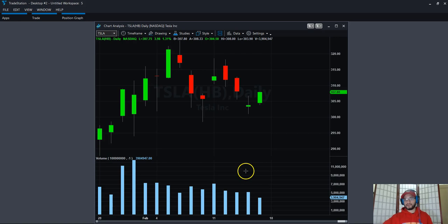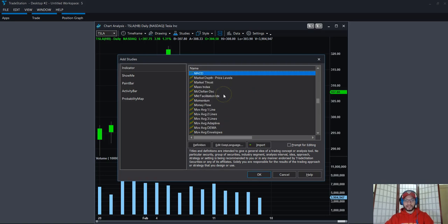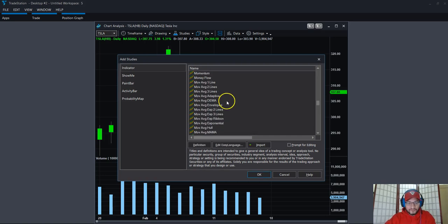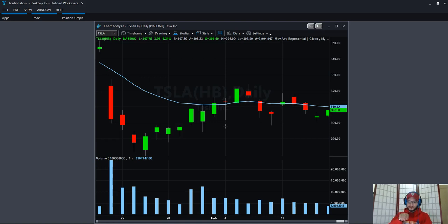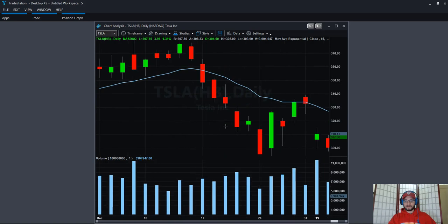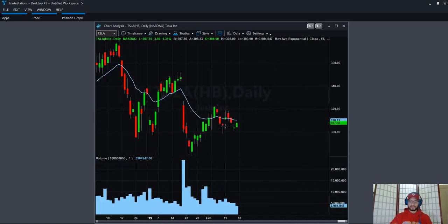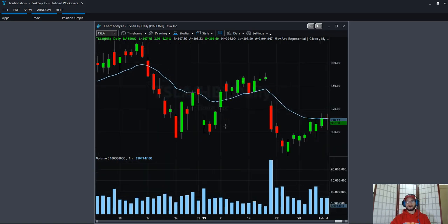If you're someone who likes moving averages or similar indicators, go to Studies, add a study, and search for it — for example, type EMA to find the exponential moving average. Now something cool about the chart in TraceStation 10: using the arrow keys on your keyboard you can zoom in by pressing up and zoom out by pressing down. It's really simple.